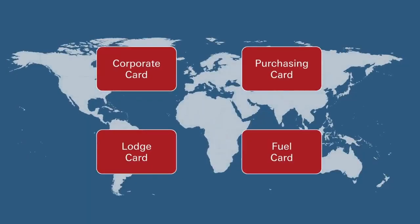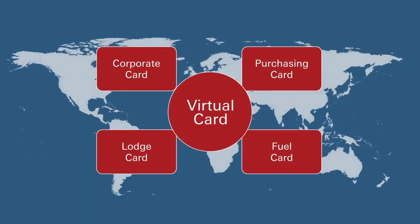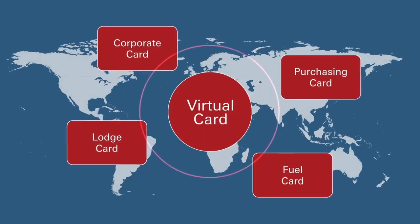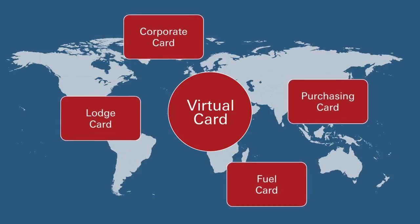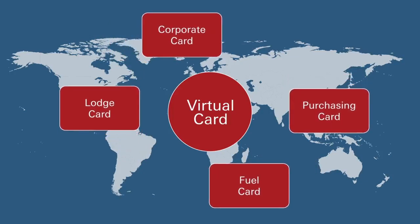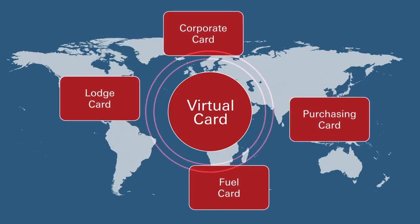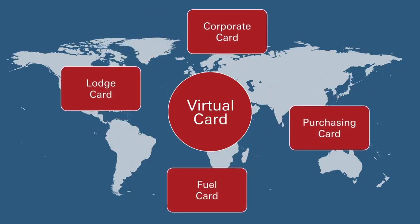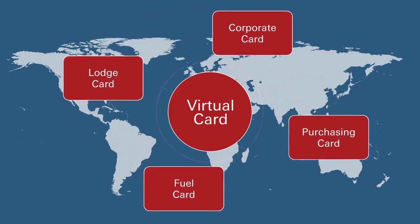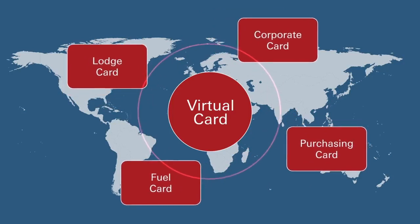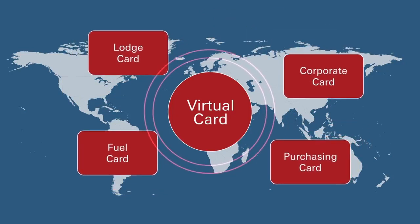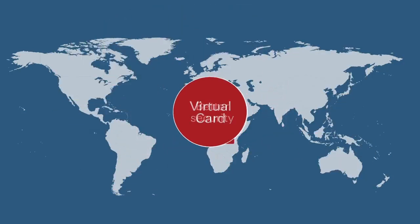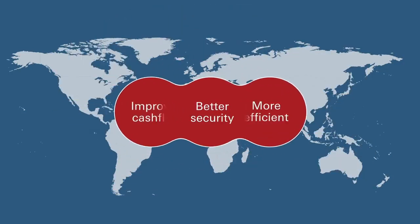As with all our commercial card solutions, organisations benefit from a better working capital position. The supplier receives money on time whilst they receive a monthly consolidated statement, extending the day's payable outstanding.